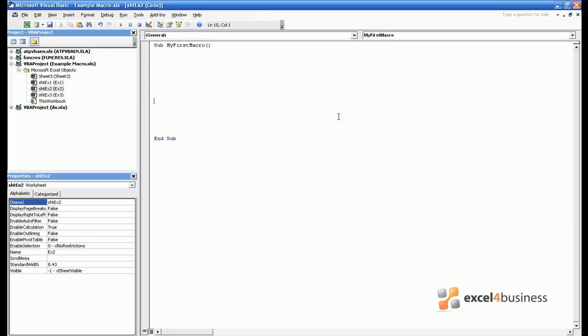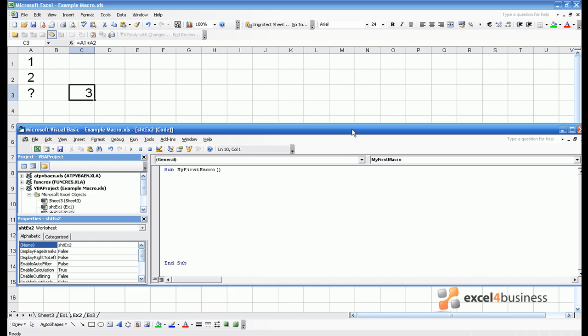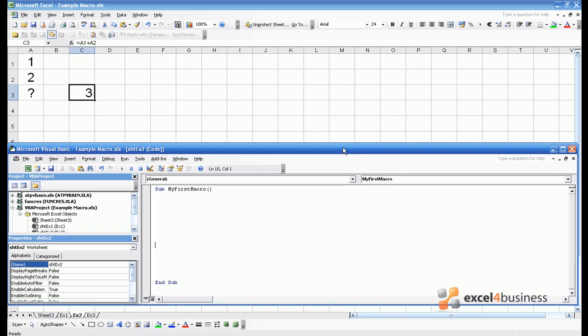If we return to the code window but want to see exactly what we are doing within Excel, we can select at the top to restore the window down. Play around with the size and make it so you can see your Excel spreadsheet as you write code.